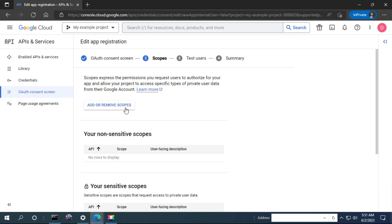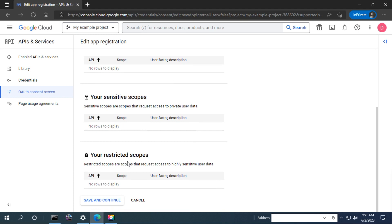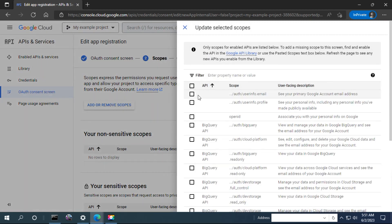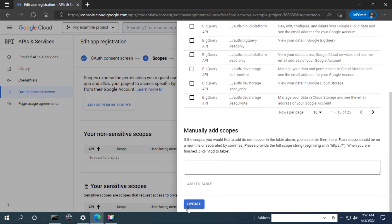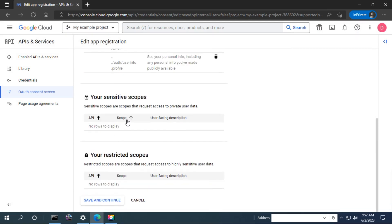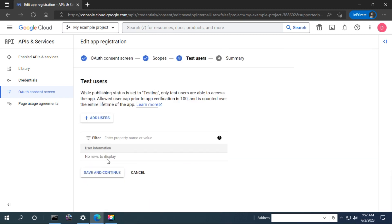In the scopes section, Google APIs are limited in what any project can access. For a simple project, you can have access to APIs with scopes identified in your credentials. If there is a list of scopes you can also search. Because we are going to use user info and email, you have to check those. By default, scopes will be added in the sensitive scope section. There are other APIs that require sensitive scopes.